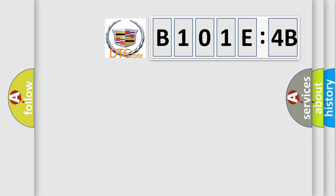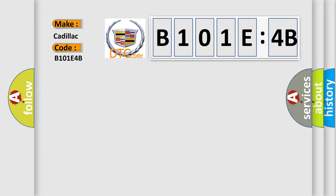So, what does the diagnostic trouble code B101E4B interpret specifically for Cadillac car manufacturers? The basic definition is electronic control unit software calibration not learned.